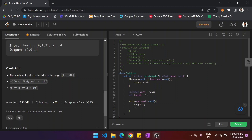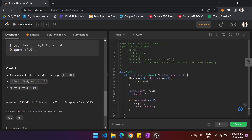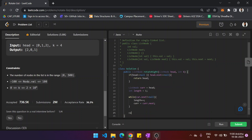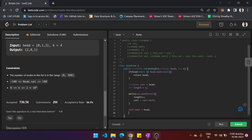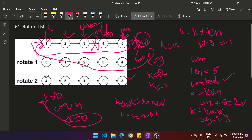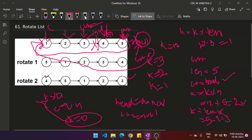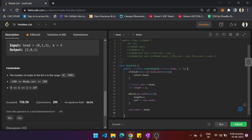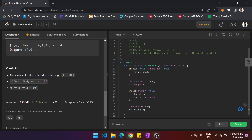Inside the loop, set current equal to current dot next. Once you find the length, set current dot next equal to head to make it circular. Then compute k equals k modulus length, and then k equals length minus k, because we need to traverse that many steps from the beginning to reach the split point.